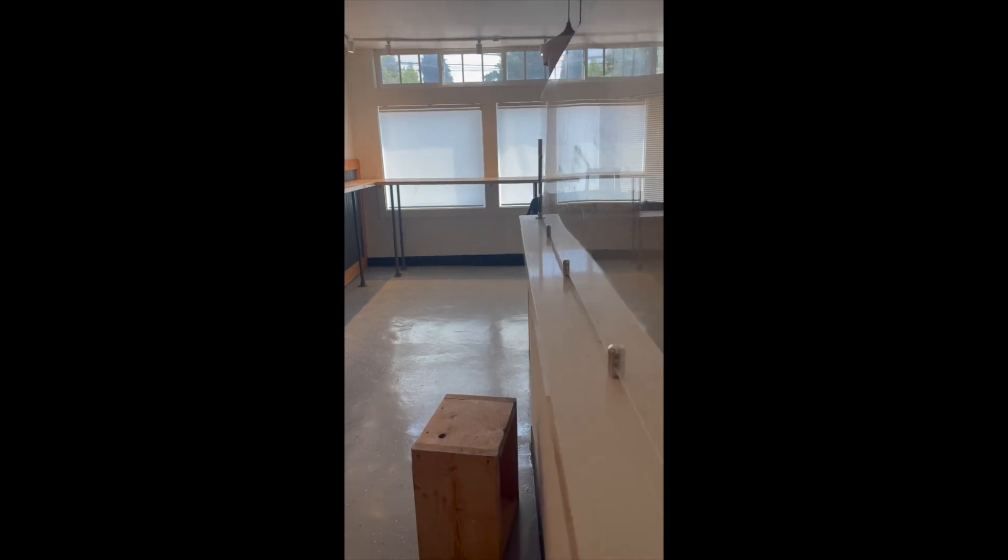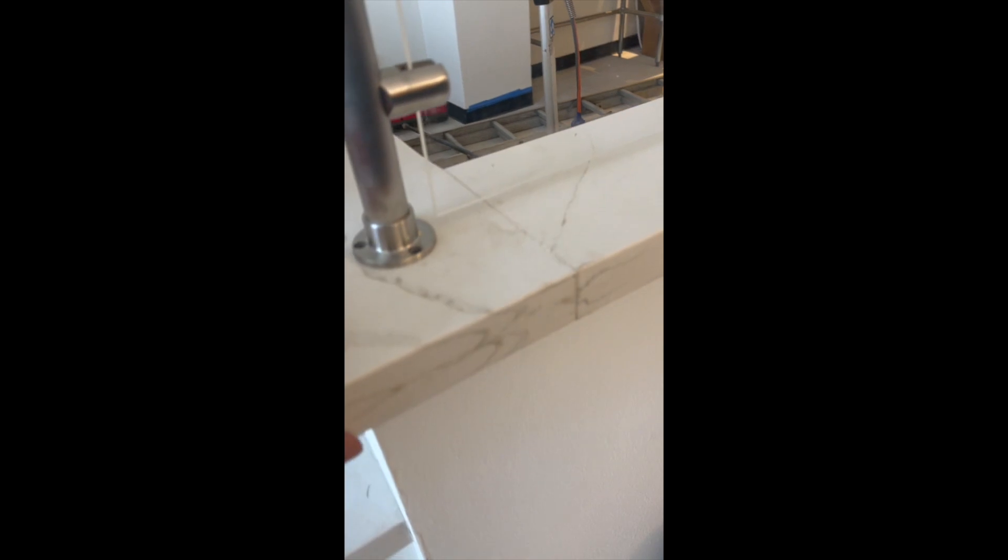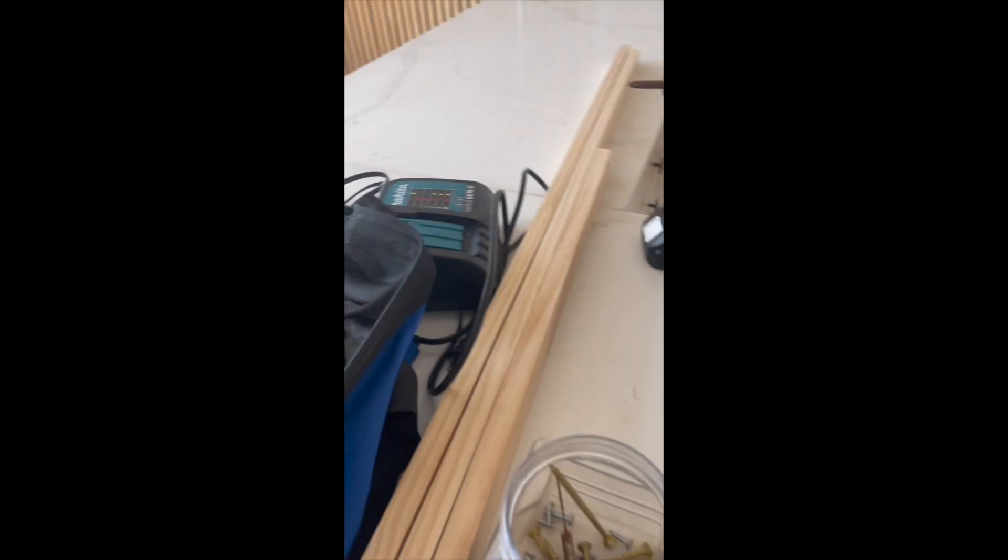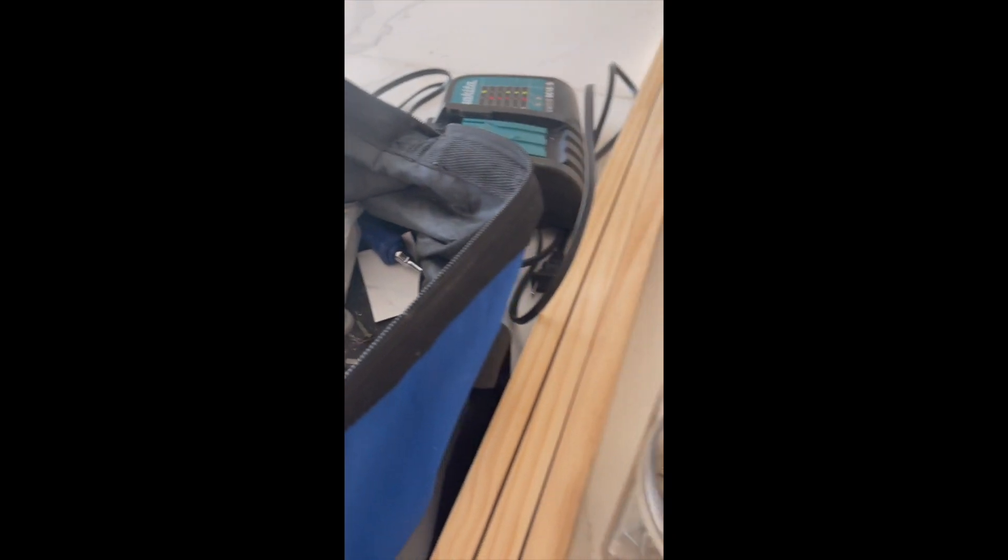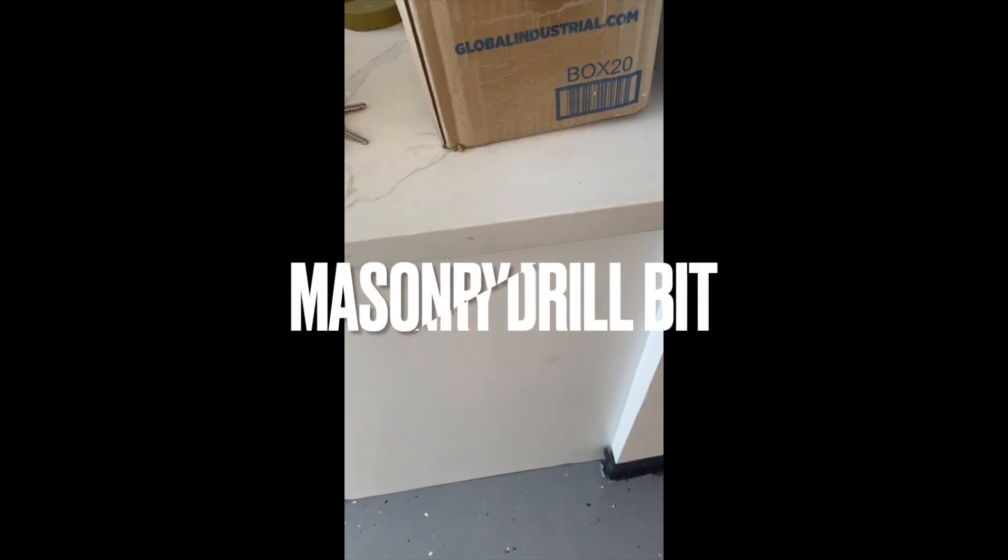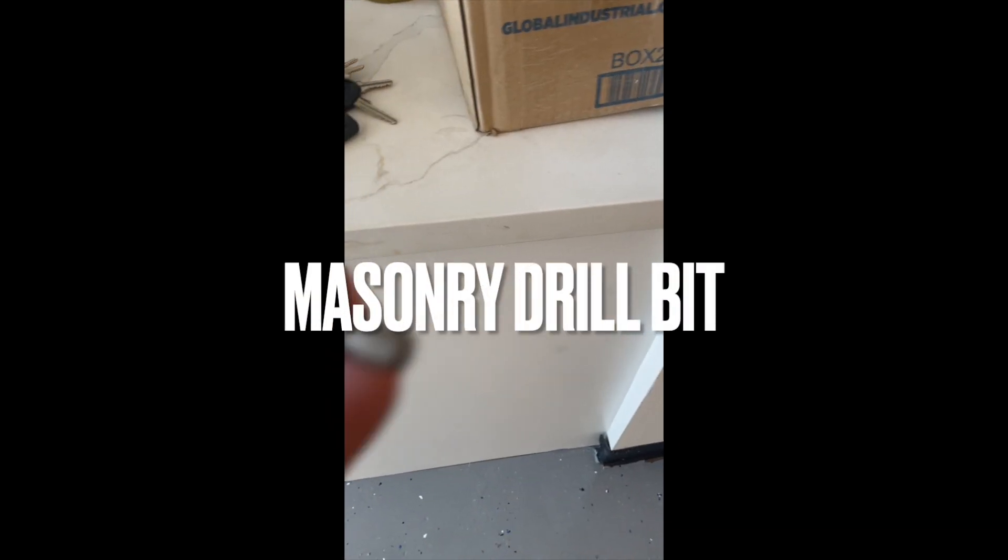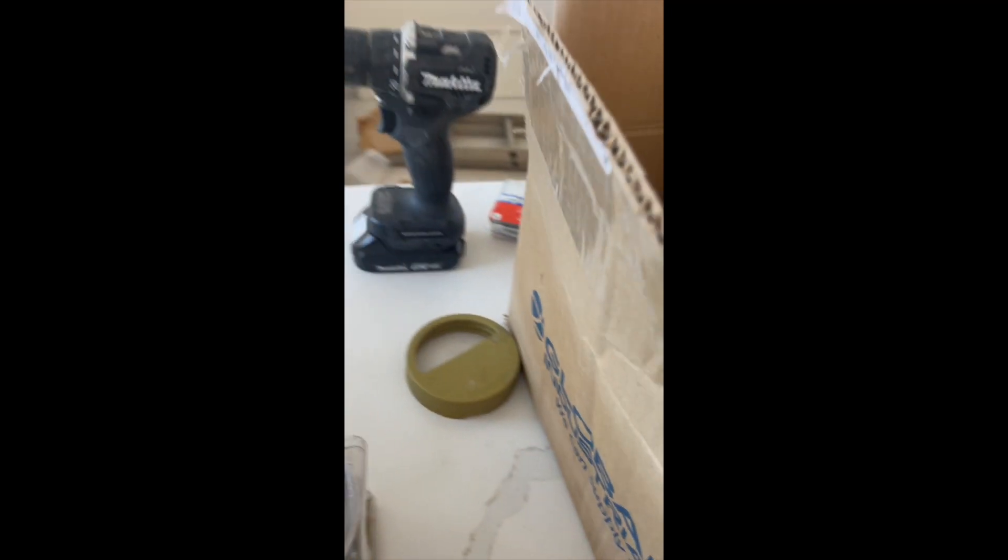To drill into this quartz countertop, you can just get a drill bit—one of these bits here, a 3/16 bit. Get a long one, drill through it, and make sure you have a hammer drill.